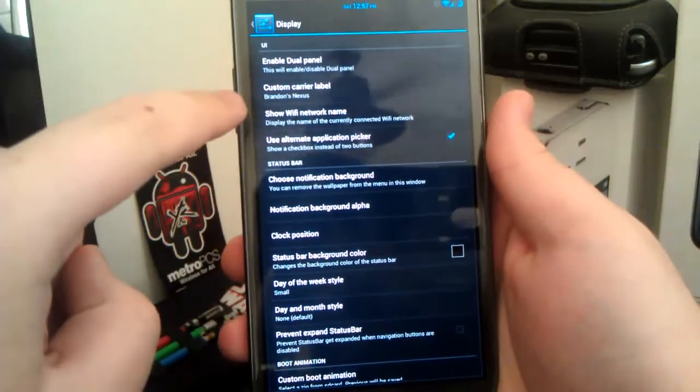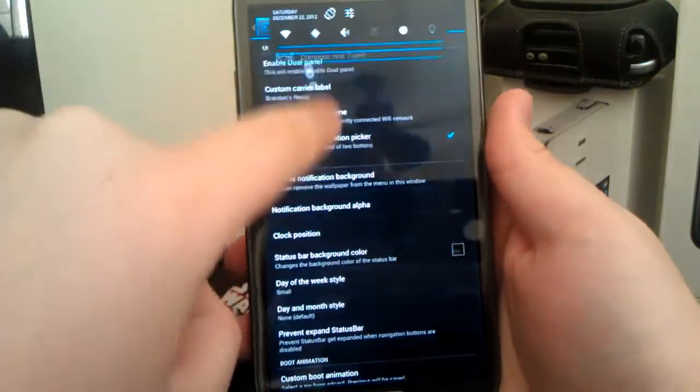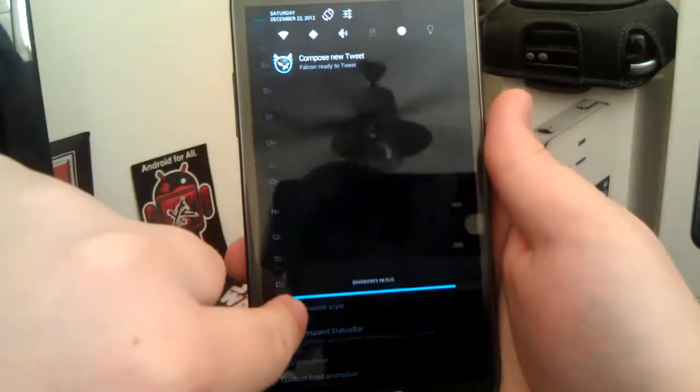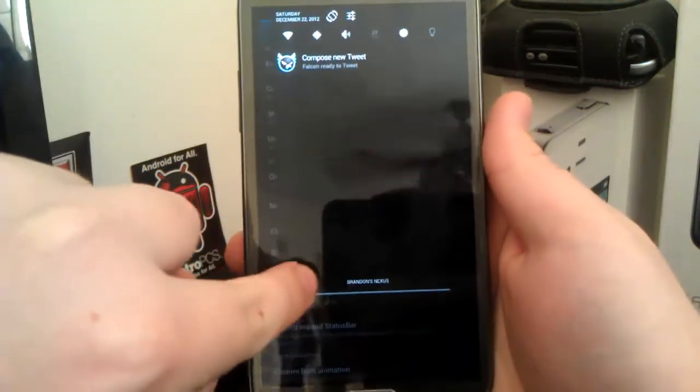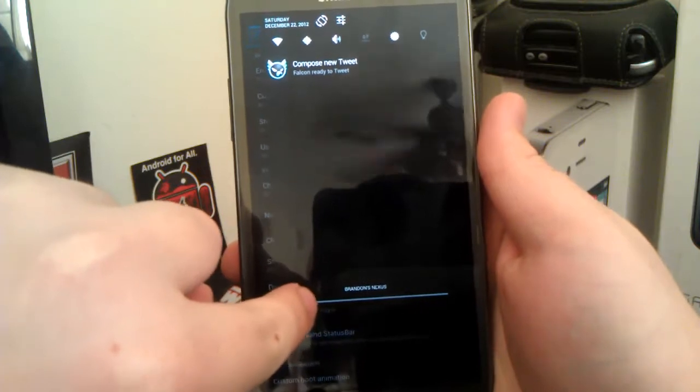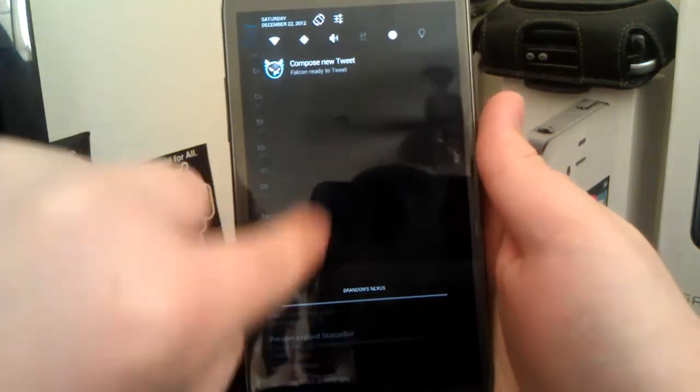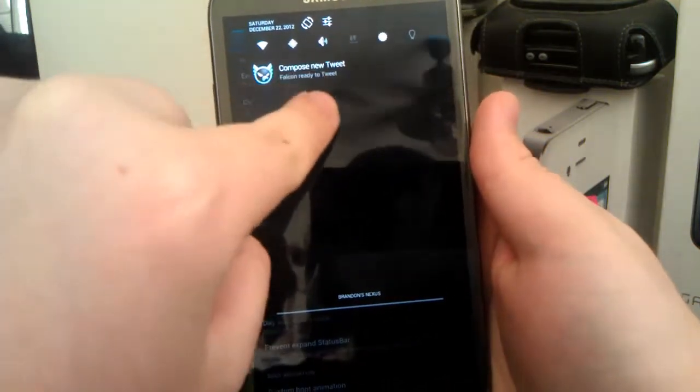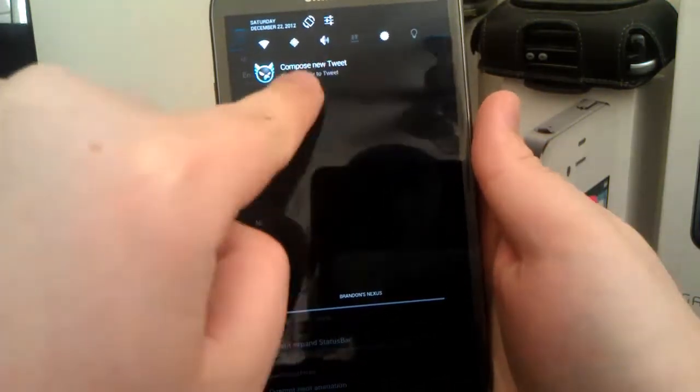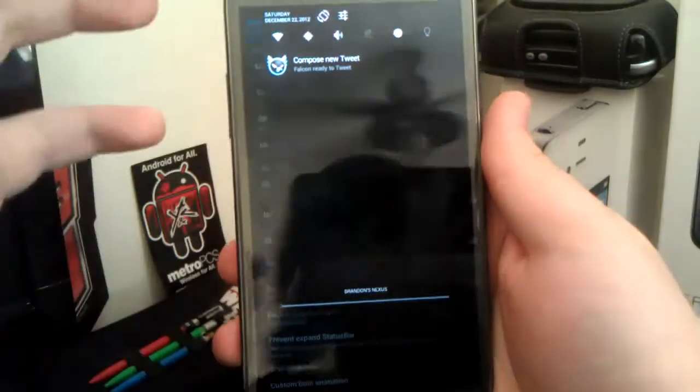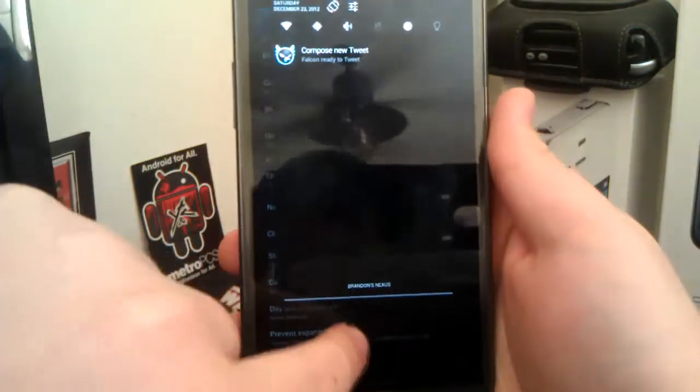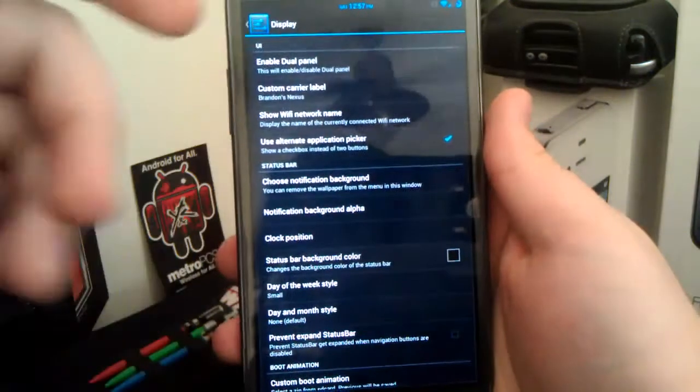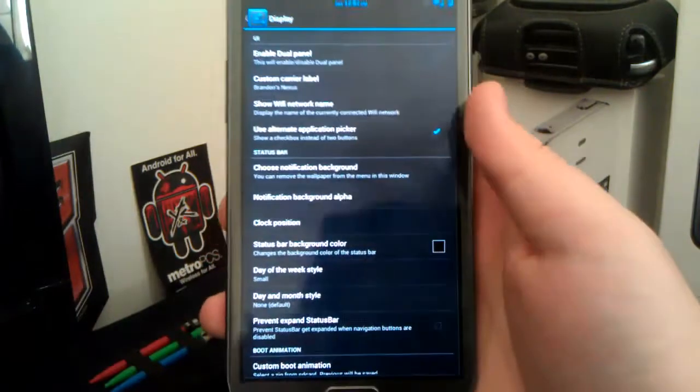You have your custom carrier label. One thing that may not bother you guys, see how the carrier label is down there. Sometimes, for no reason, it jumps up like where it's underneath the little toggles. I don't know why, but it just kind of jumps up there randomly. So I figured I'd point that out as well.